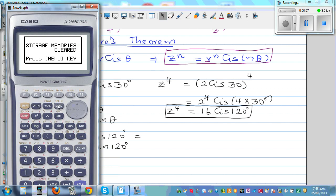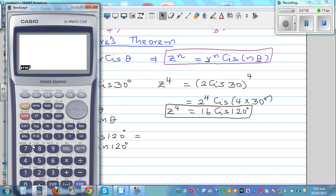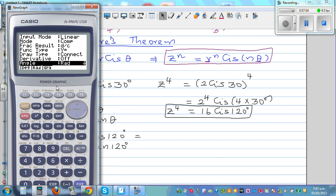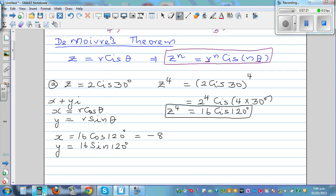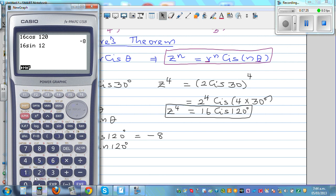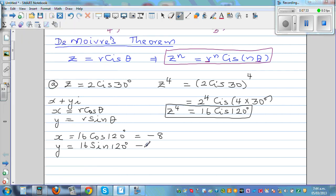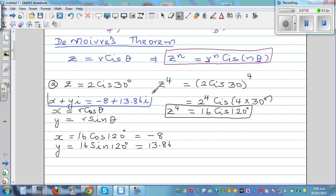Using the calculator — first change to degrees mode, then compute 16 cos 120, which gives minus 8. Then 16 sin 120 gives 13.86 (to 2 decimal places). So writing this in rectangular form: minus 8 plus 13.86i. You can also verify this on the calculator using the polar-to-rectangular conversion: entering 16 comma 120 confirms minus 8 and 13.86.